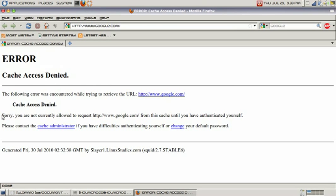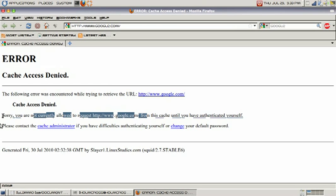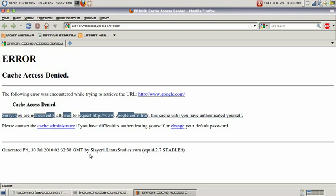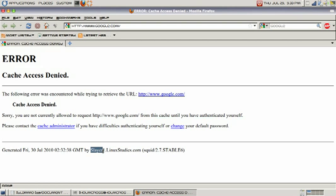Right here it will tell us exactly why. It says "Sorry, you are not currently allowed to request Google from this cache until you have authenticated yourself." So anybody who does not have authentication will not be allowed access. Here is our actual hostname, as we had stated in our configuration file: slayer1.linuxstudies.com.